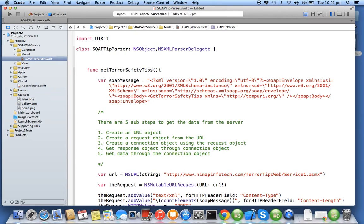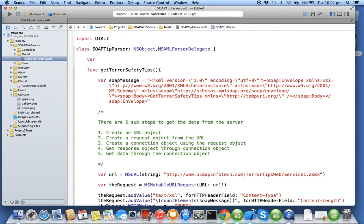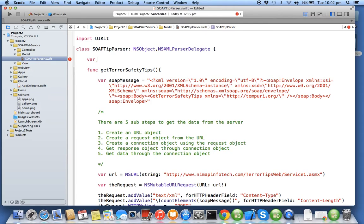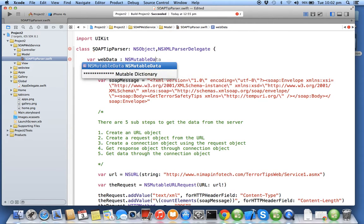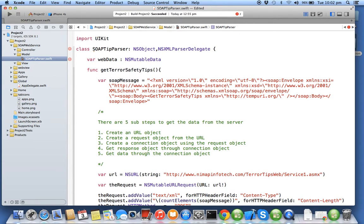Every programming language or framework has its own representation of byte array. Similarly in Swift or in the Cocoa Touch foundation or Cocoa Touch framework, we have something called web data of type NS mutable data.